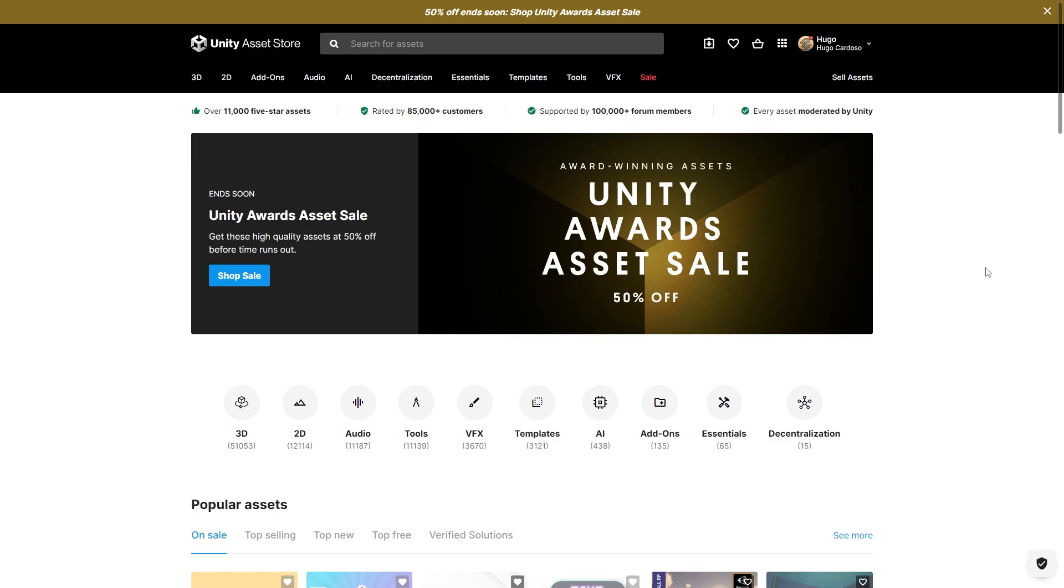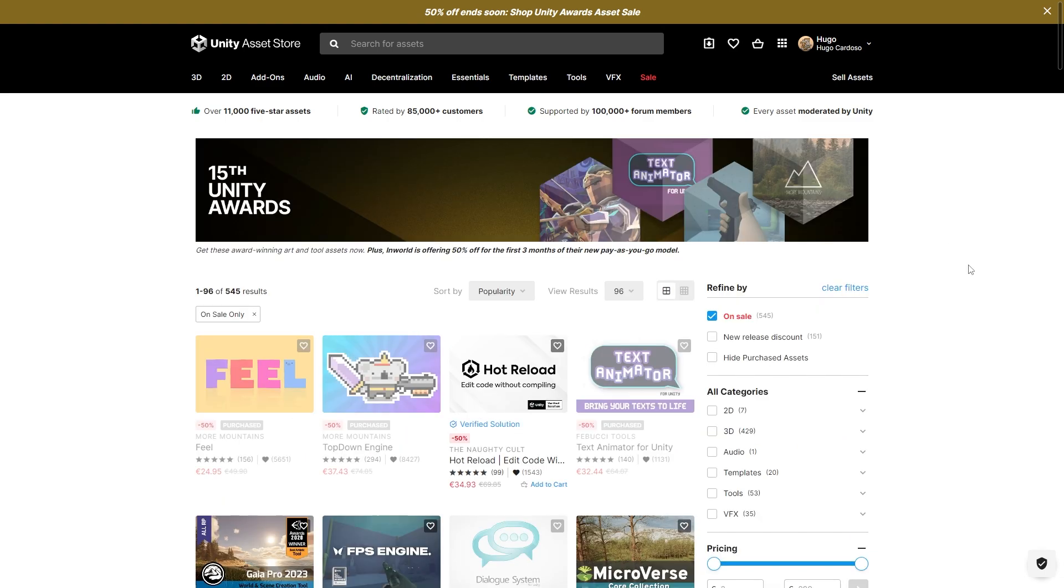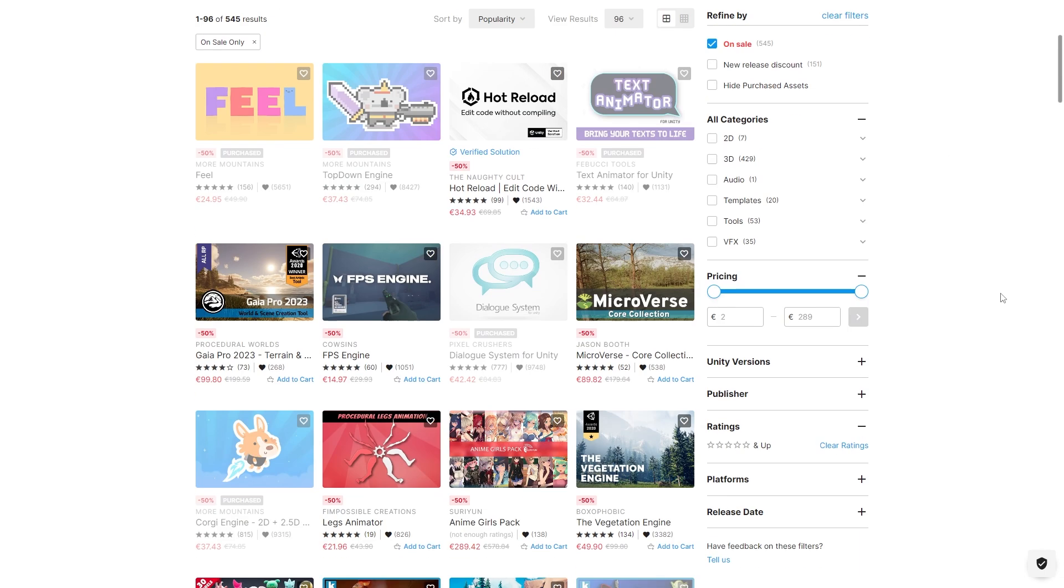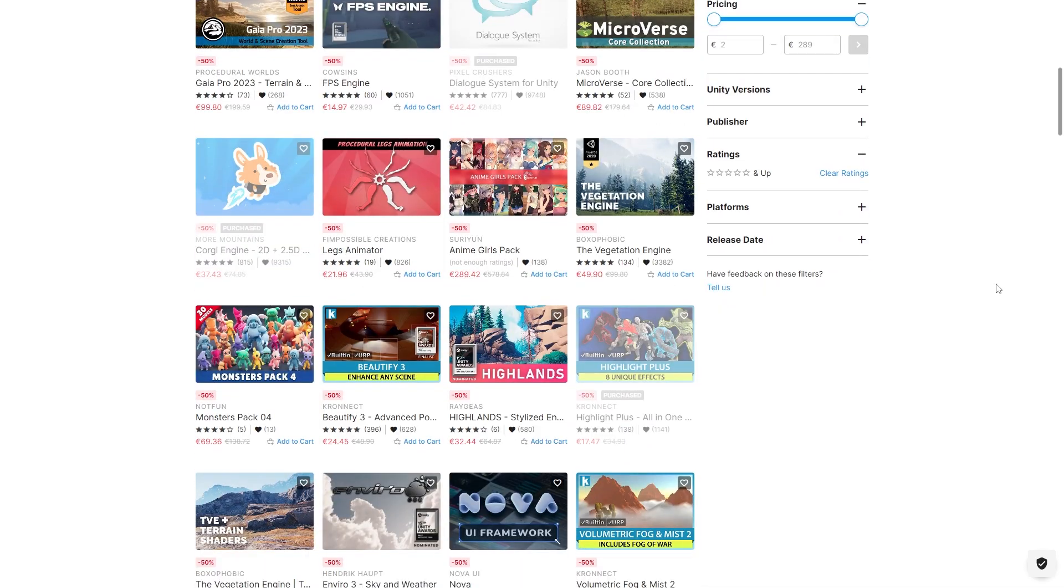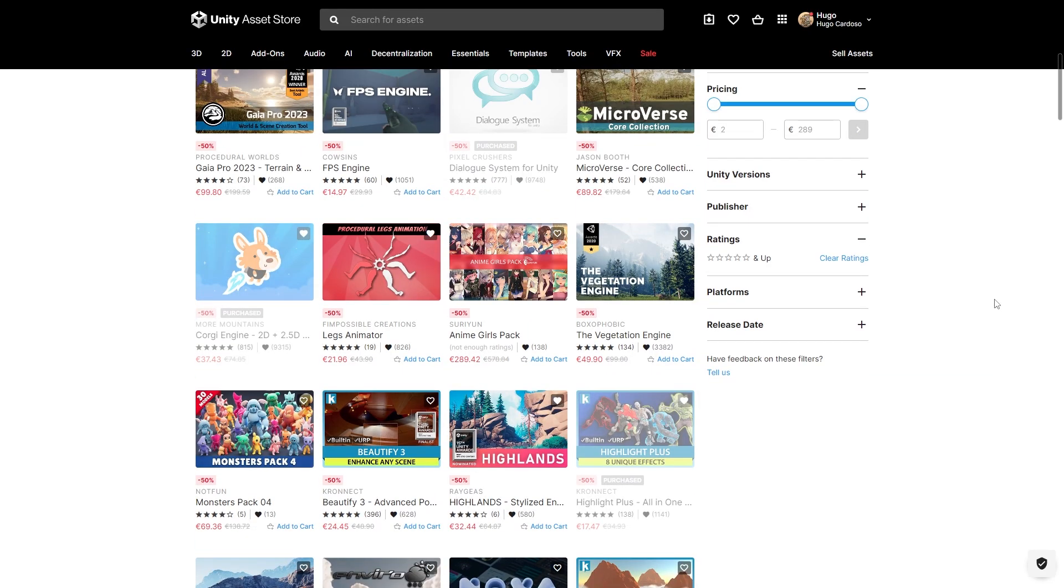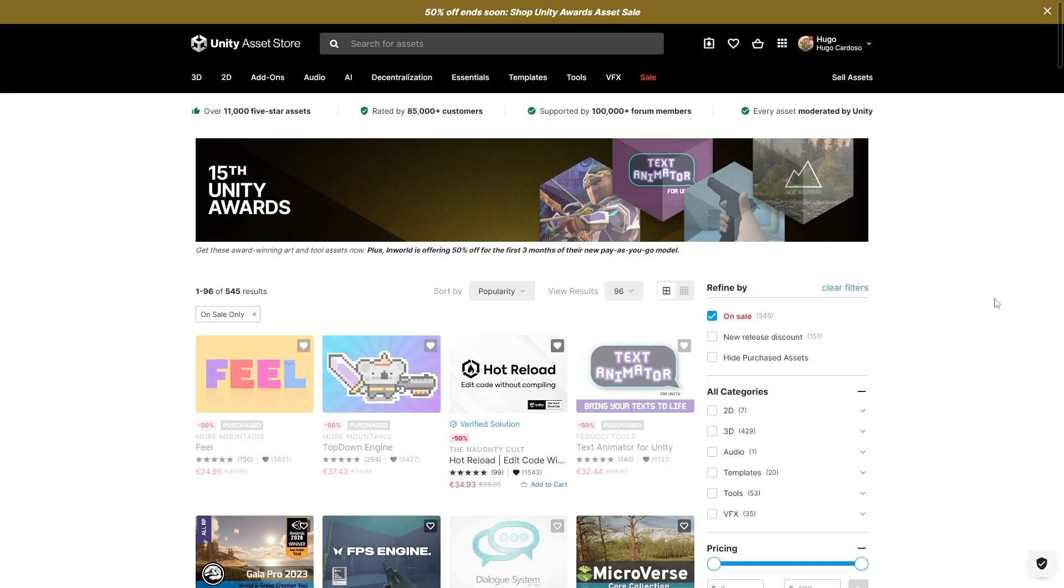And just a quick mention, the Asset Store is having the Unity Awards asset sale for just two more days. So if you need anything, any tools, any assets, any kind of thing, then definitely go ahead and check it out.